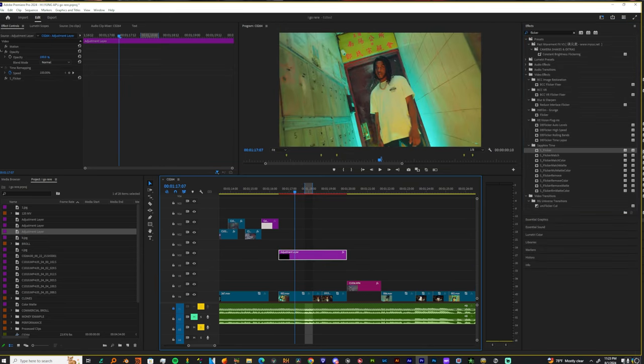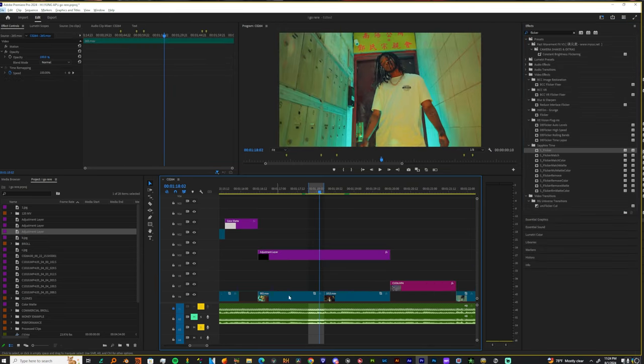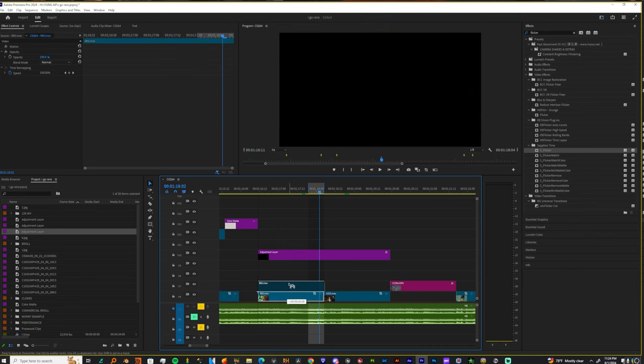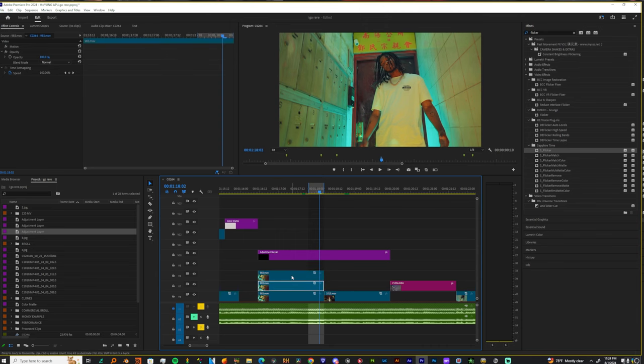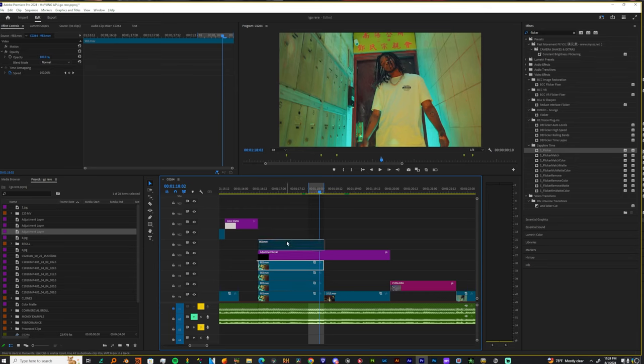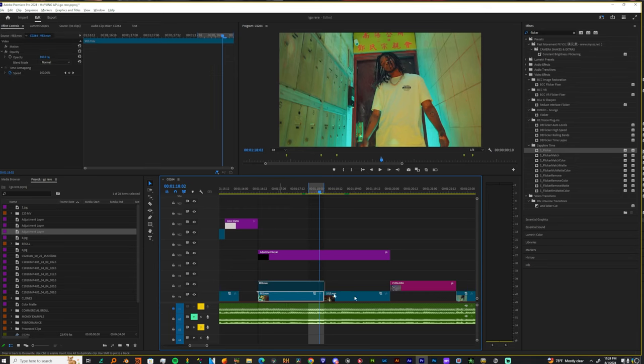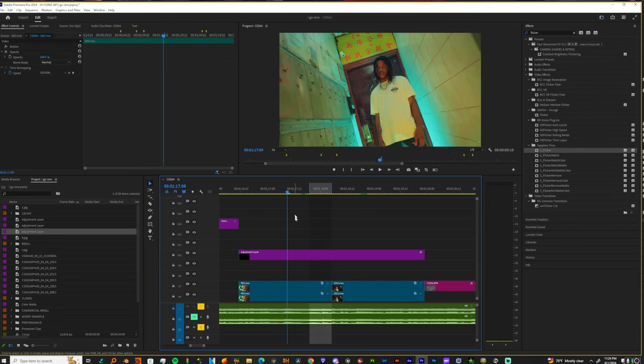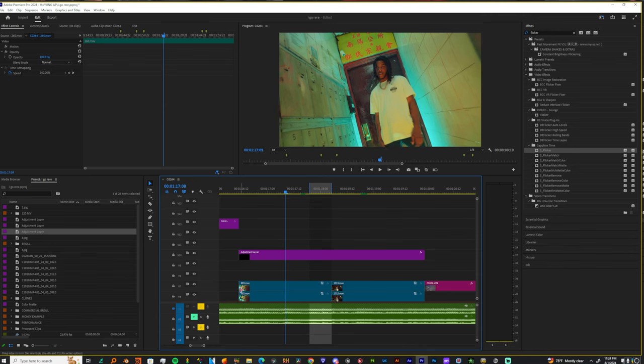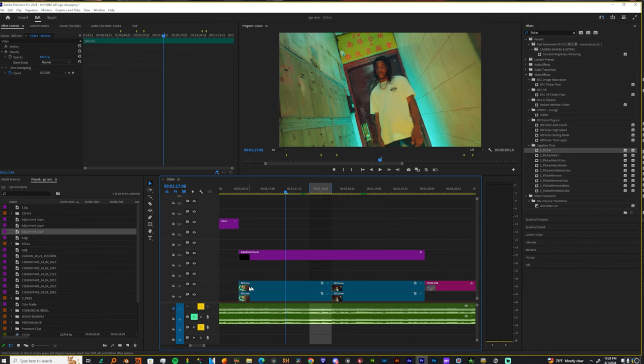Alright, and once you finish doing that you're gonna duplicate both your shots. You can do that by holding alt, clicking and just dragging up and boom you have a duplicate. Yeah, so I'm gonna duplicate both of these. Alright, now I'm going to trim them for a duration that I want. So let me just listen to the song.